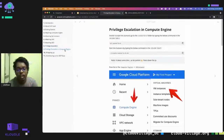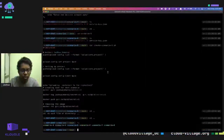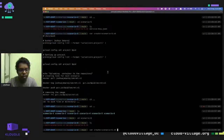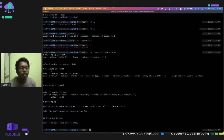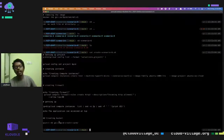The last scenario is privilege escalation in the Compute Engine. I'll quickly explain it. We create a simple Ubuntu instance, create firewall rules to allow user access, get the IP address, and create a simple bucket called 'credit card'.